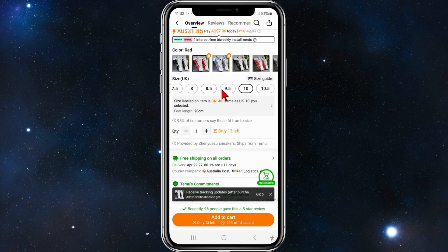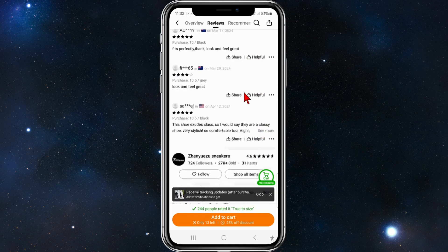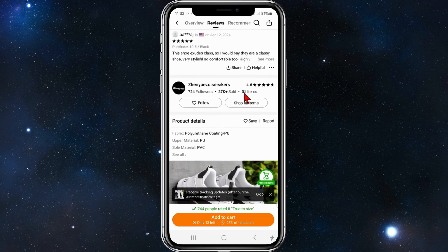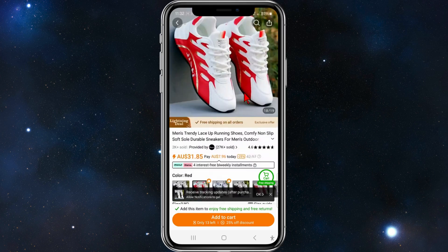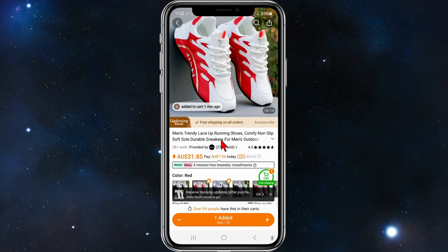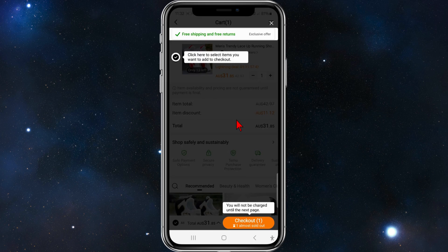If I want to change the size again I can do so here. Keep scrolling down, I can read the reviews to see if they're any good and just go through the whole product listing. Once I've done all that, I'm going to click on Add to Cart and then Go to Cart.